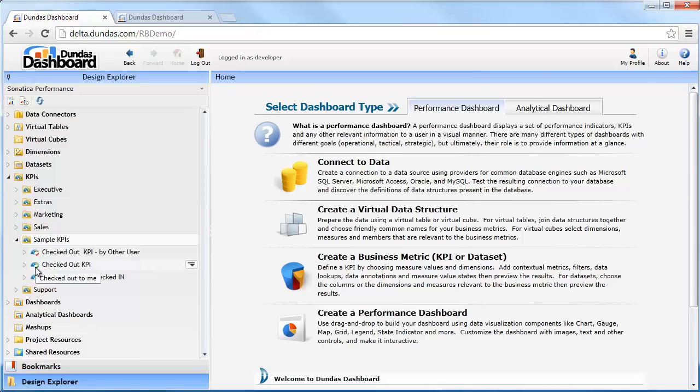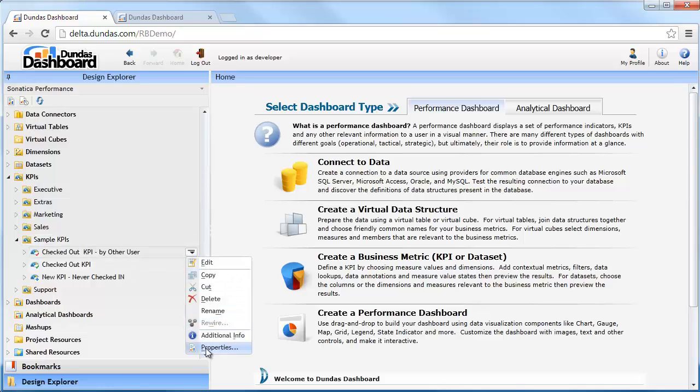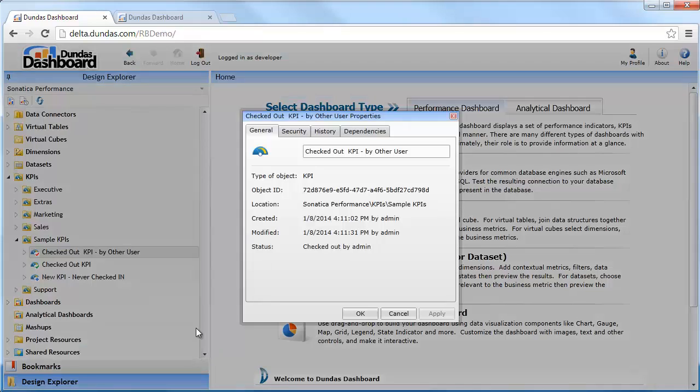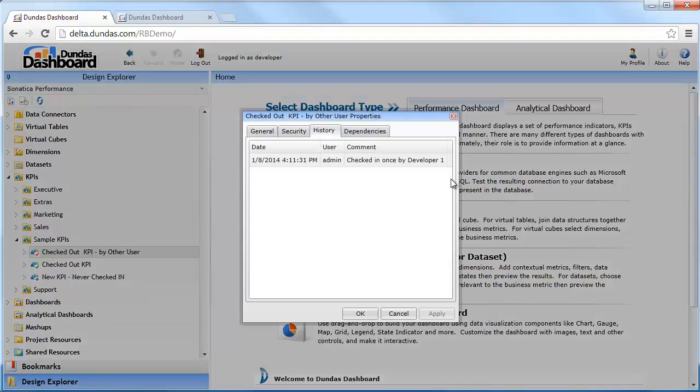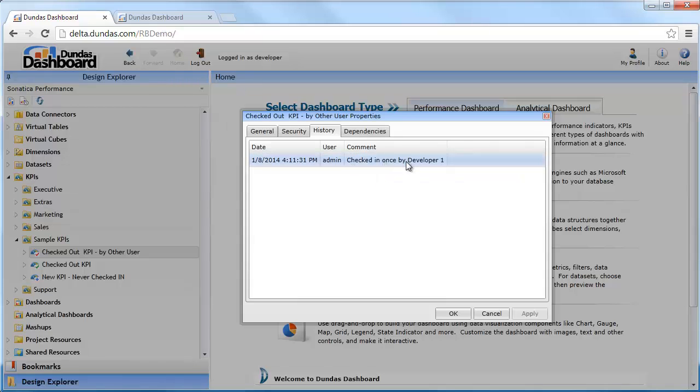The second object is checked out by me and available to be edited. The third object is brand new, something I've created that needs to be checked in. You can click on this drop-down arrow and go to properties to see a bit more about the check-out and the history of check-in for this particular object.